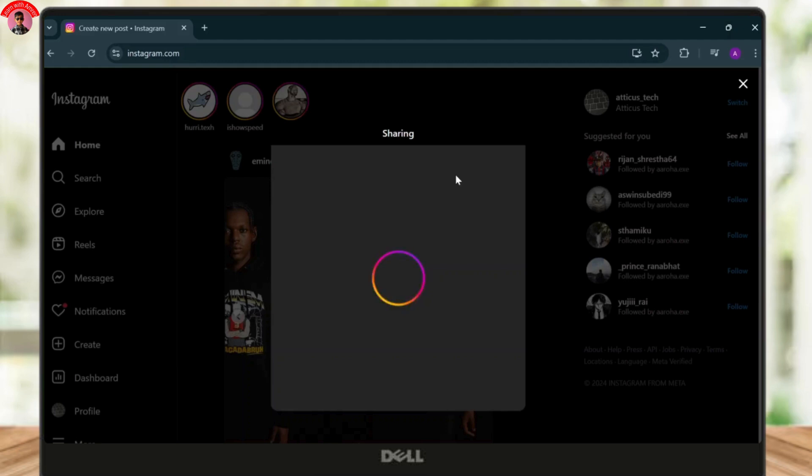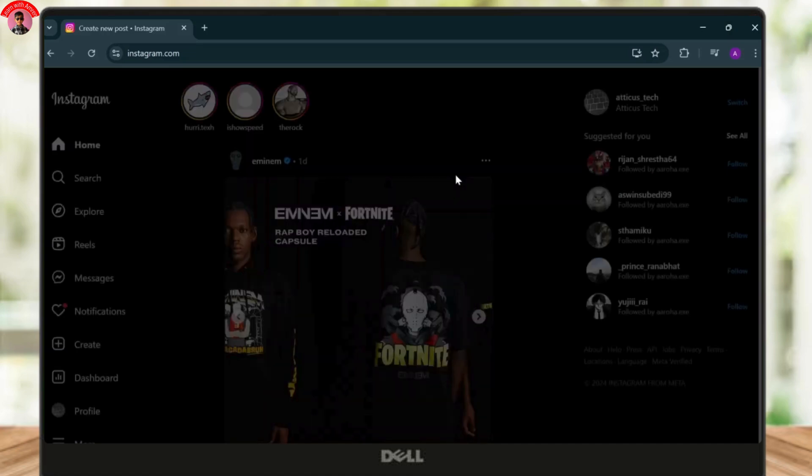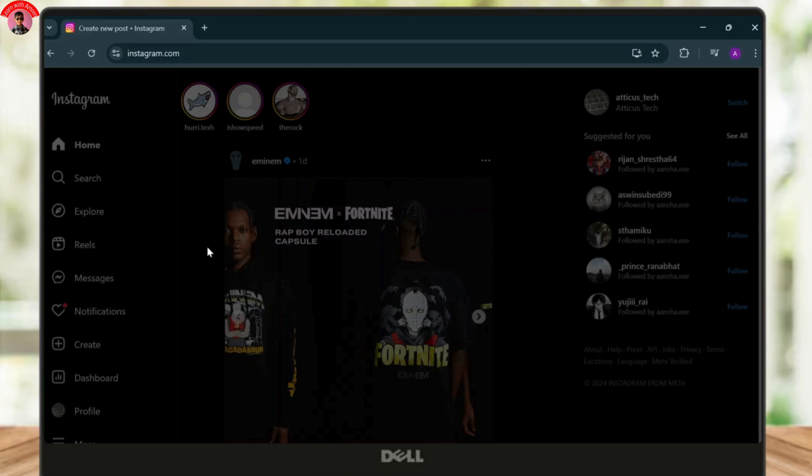Now the only alternative you will have is to add music from your CapCut to the photo and post that, or you gotta use the mobile version of Instagram to add the music. And yeah, that is basically it guys. I hope it answers your question. Thanks for watching, stay tuned for more and bye bye.